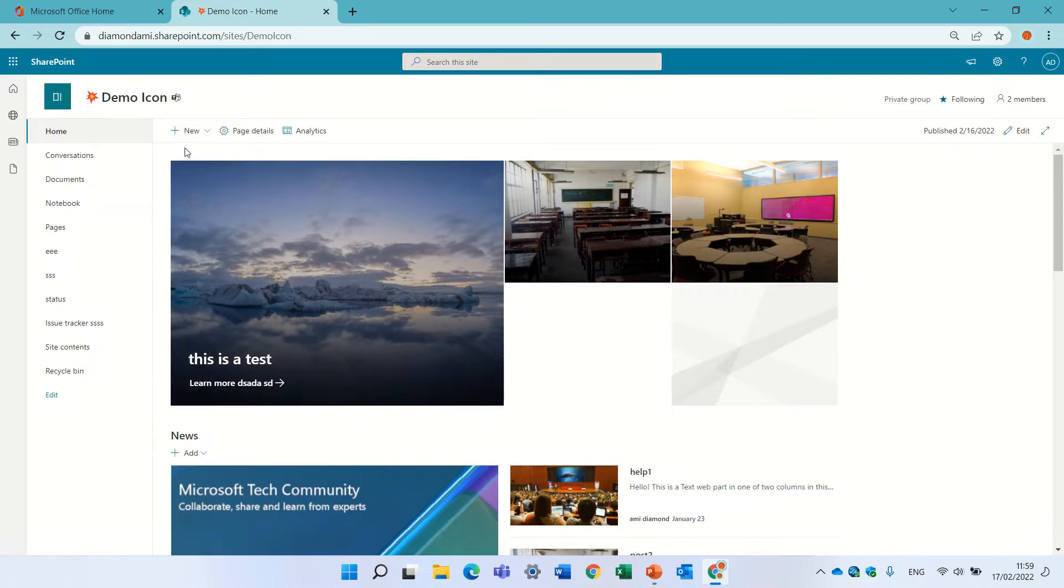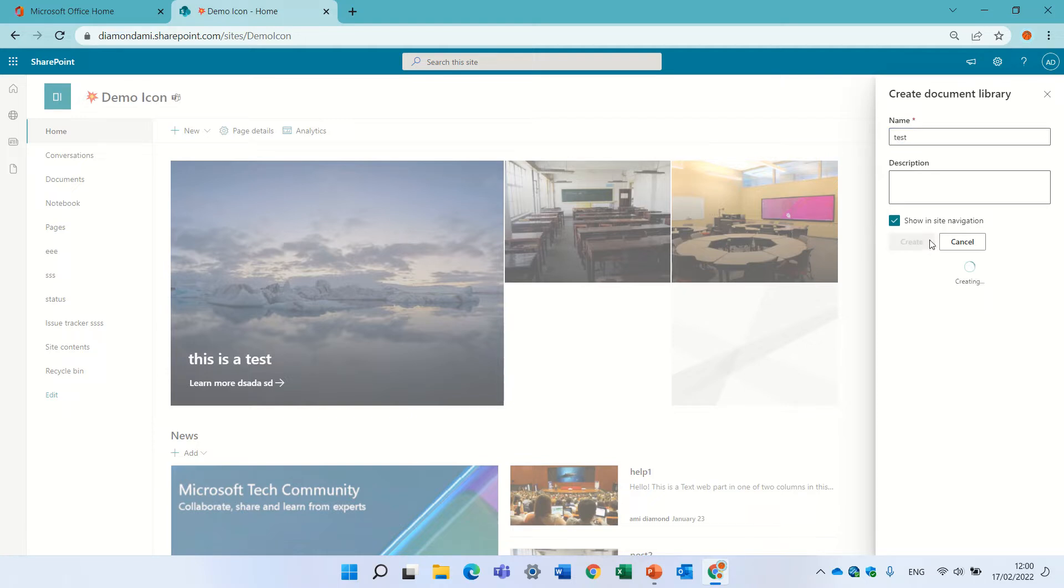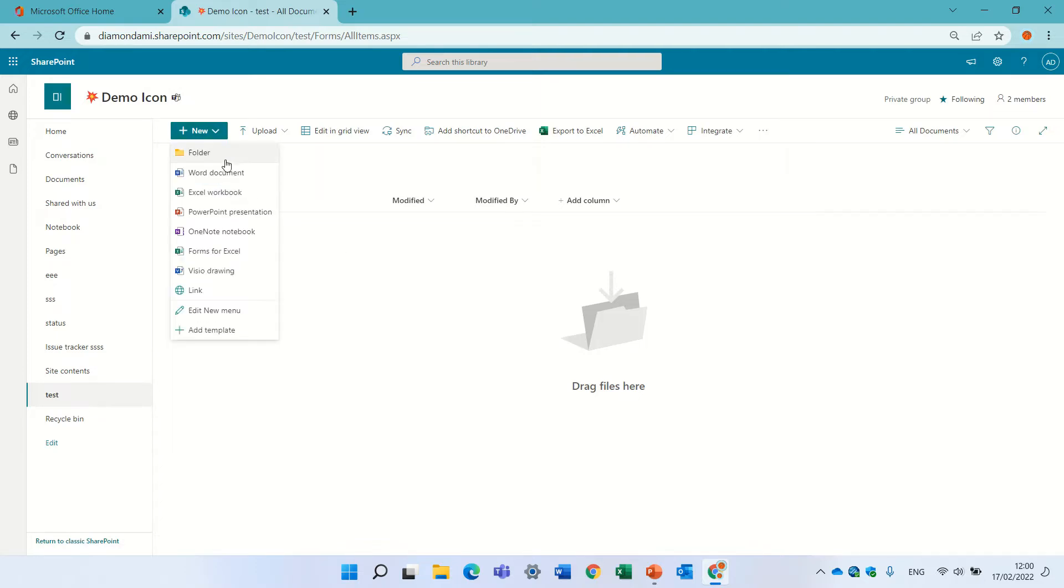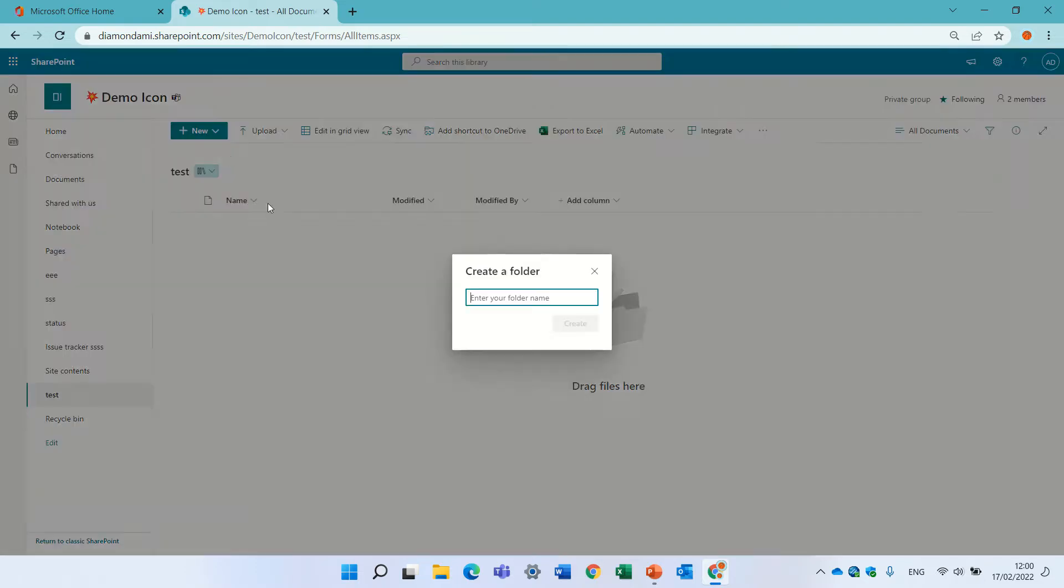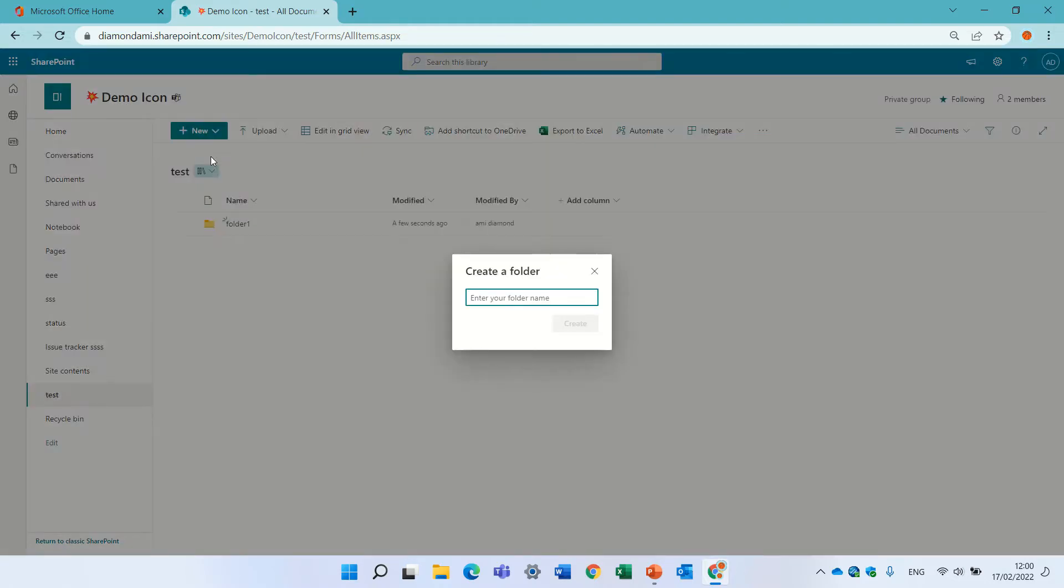So I'm in a team site. I'll create a document library and let's call it test and we have it. Now I will create several folders, let's call it folder 1 and folder 2.